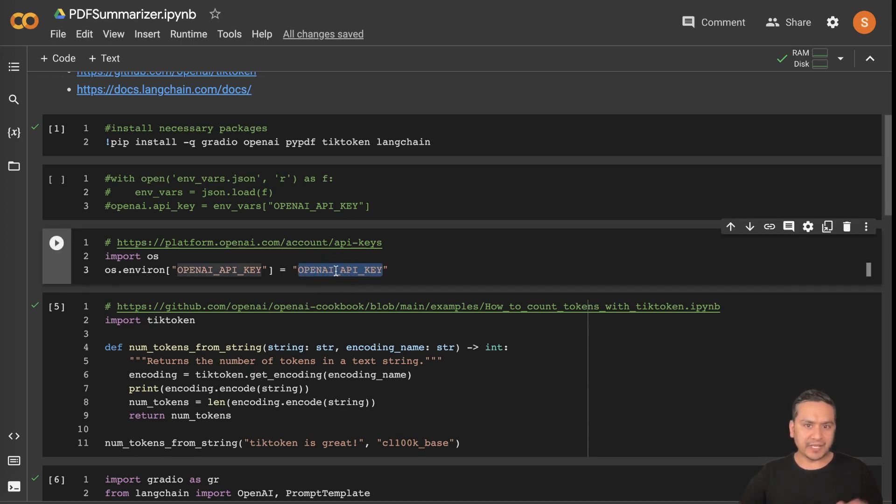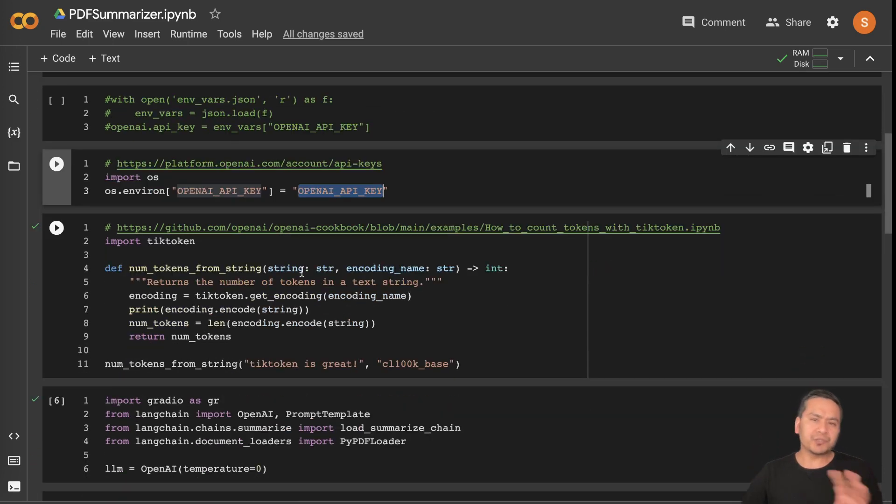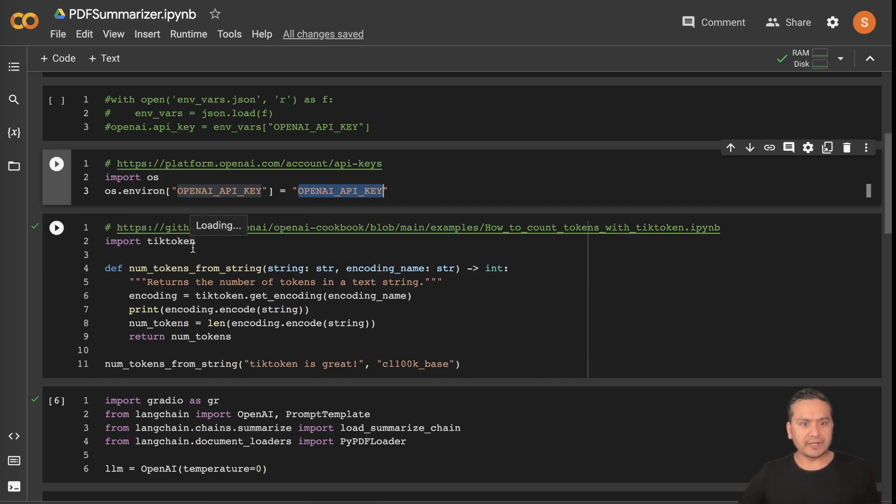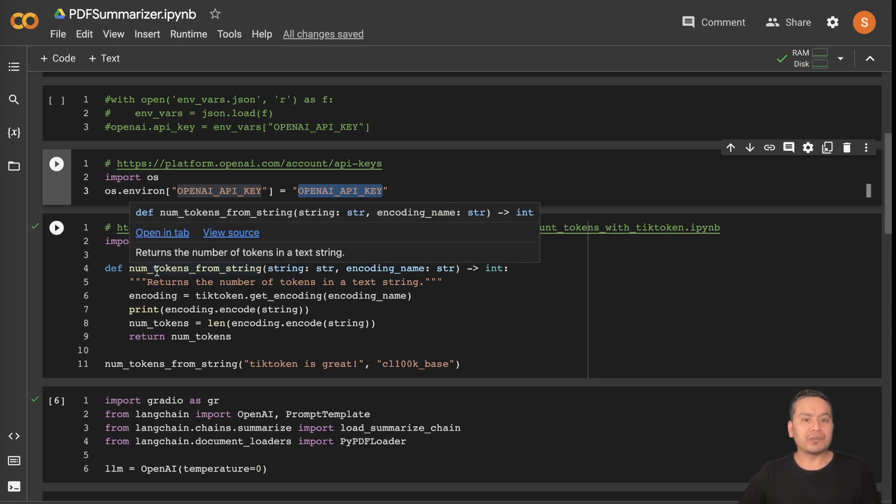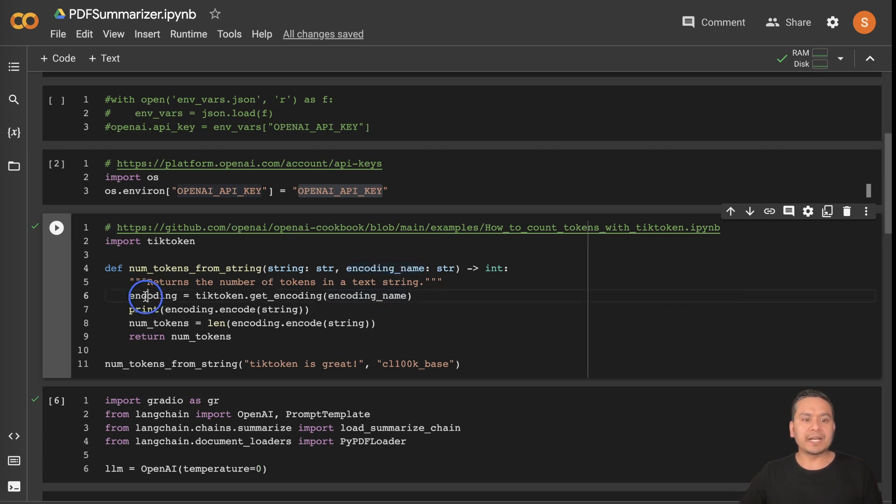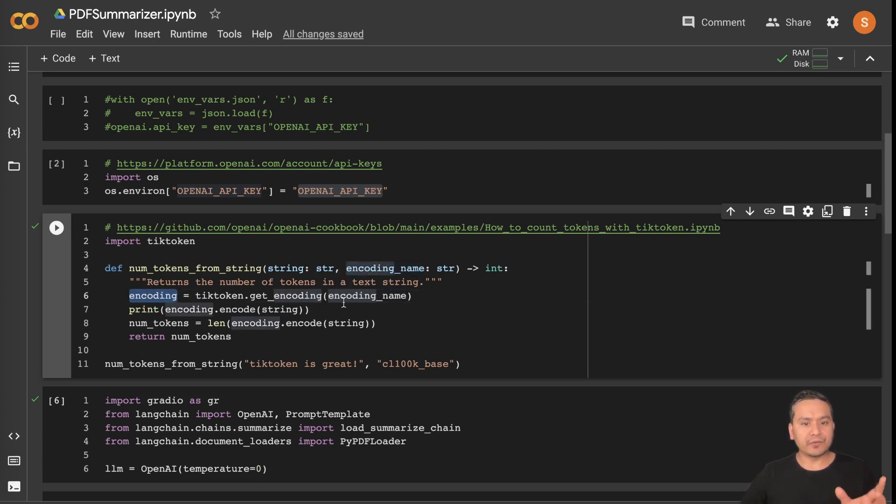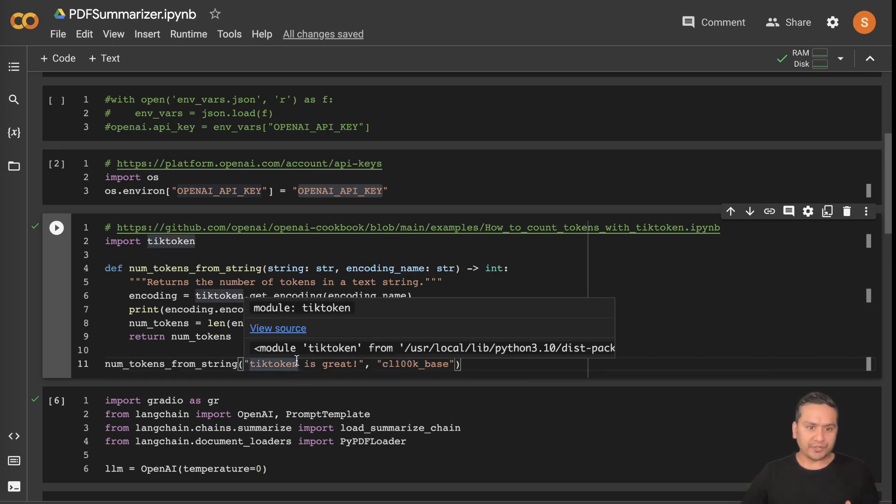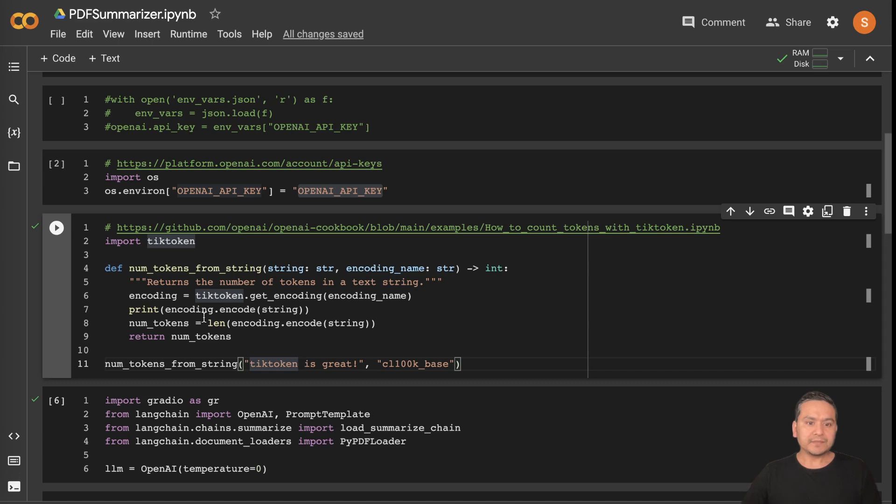Just to give you the high level idea of what tiktoken is, because that is the tokenizer of OpenAI. Let's import tiktoken. Here I'm creating a function where it's taking a string and we give the encoding name. Here I'm passing the encoding tiktoken.get_encodings from the encoding name. You can see I'm passing this base model and there is the string what I want to have the tokens.